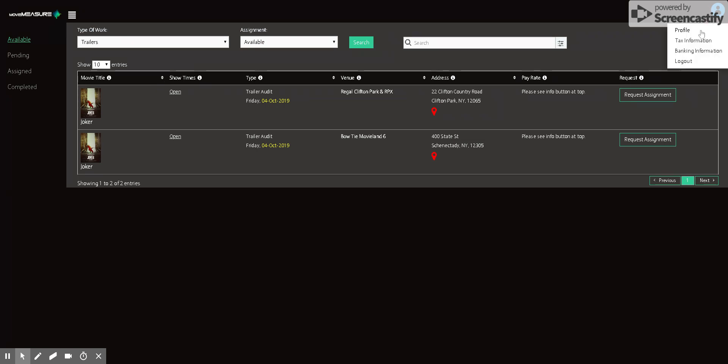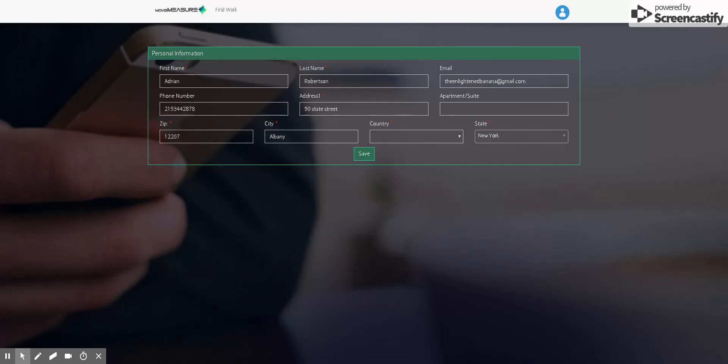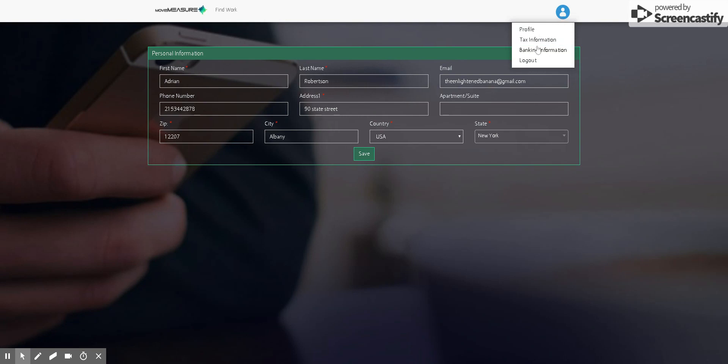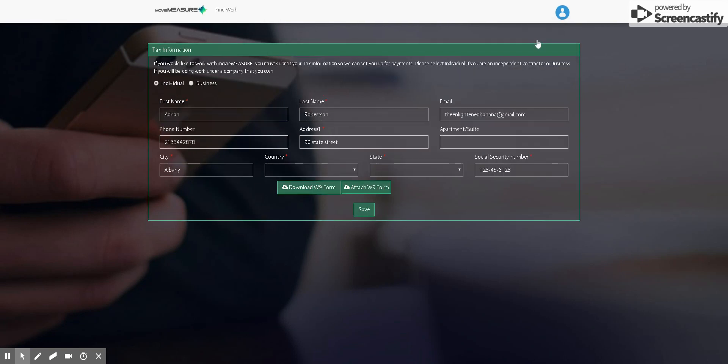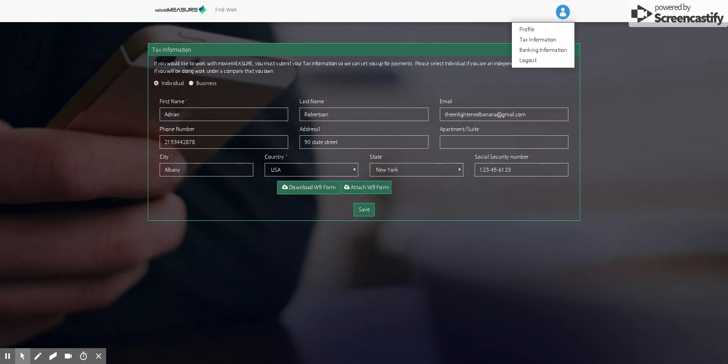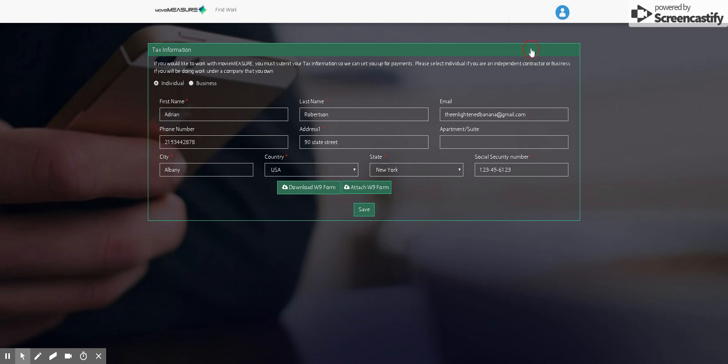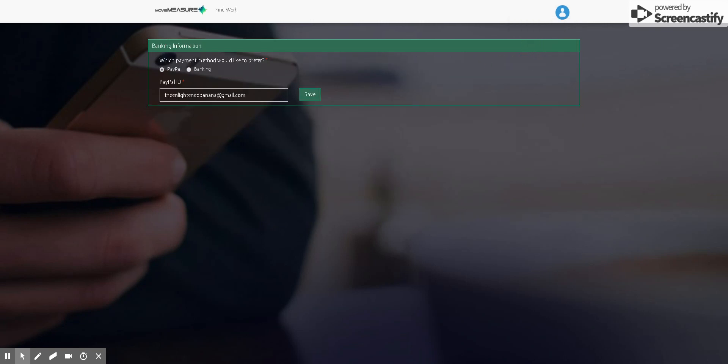And then if you need to update your information, you can click on your profile icon in the upper right hand corner and you can go to your profile to update whatever's in your profile or you can update your tax information. Make sure you put in your social security number as well. And then you can also update your banking information and you can switch between PayPal and bank account if you want, or you can change your PayPal, whatever you need to do.